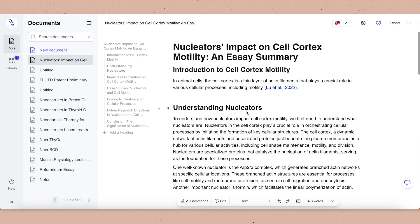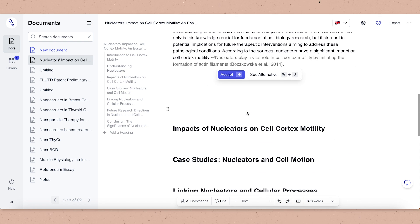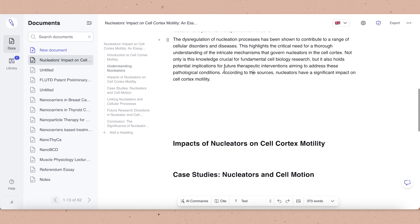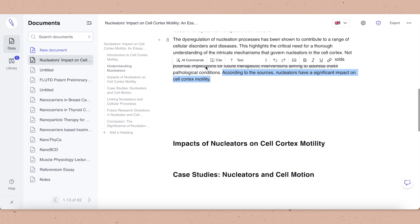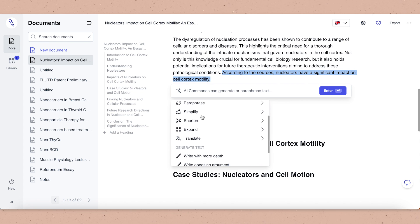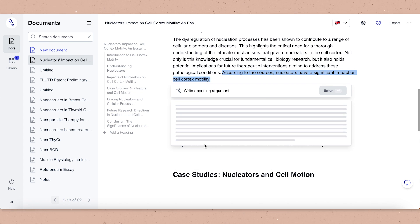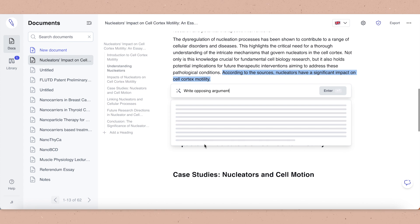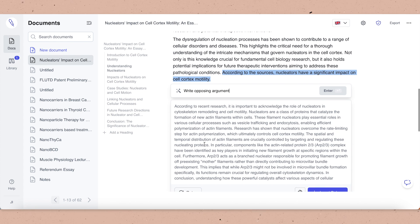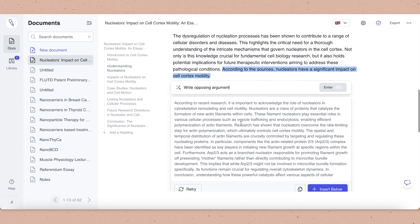Jenny.ai can also help you find a counter-argument and discussion points using their platform. This feature is really cool — it allows you to find a counter-argument or opposing argument. Once you've started writing and got a point written down yourself, you can select it and say 'write an opposing argument.' It comes up with an opposing argument generated from literature.